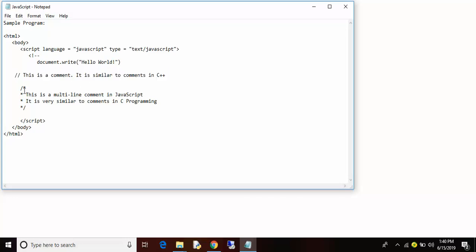To write the multiple line comments, you should use slash star and while closing this you need to type star and slash.